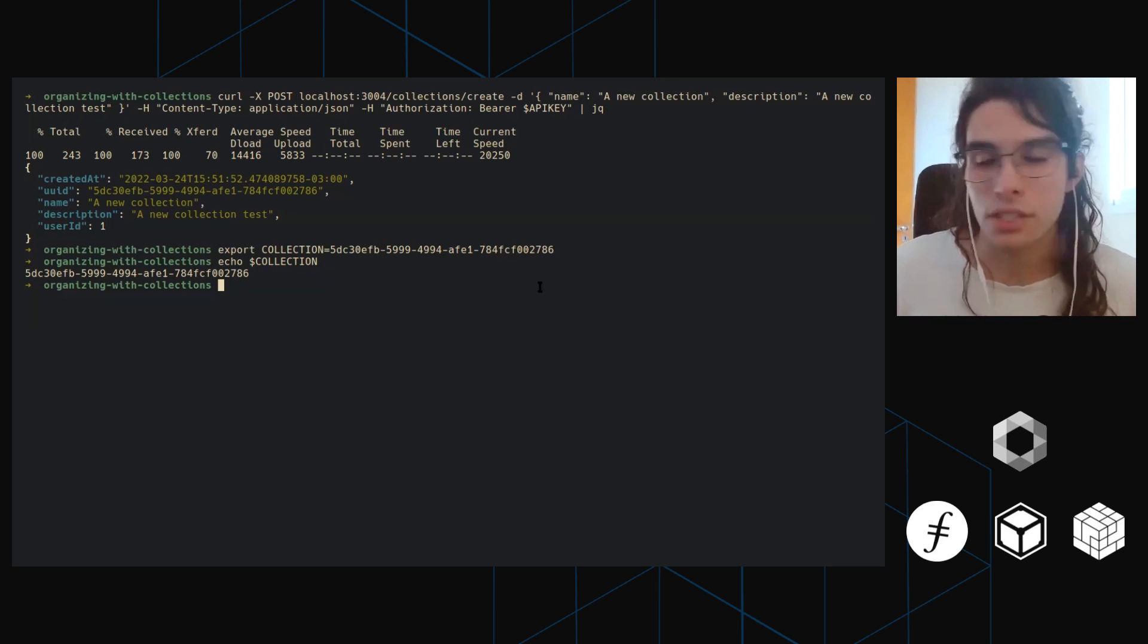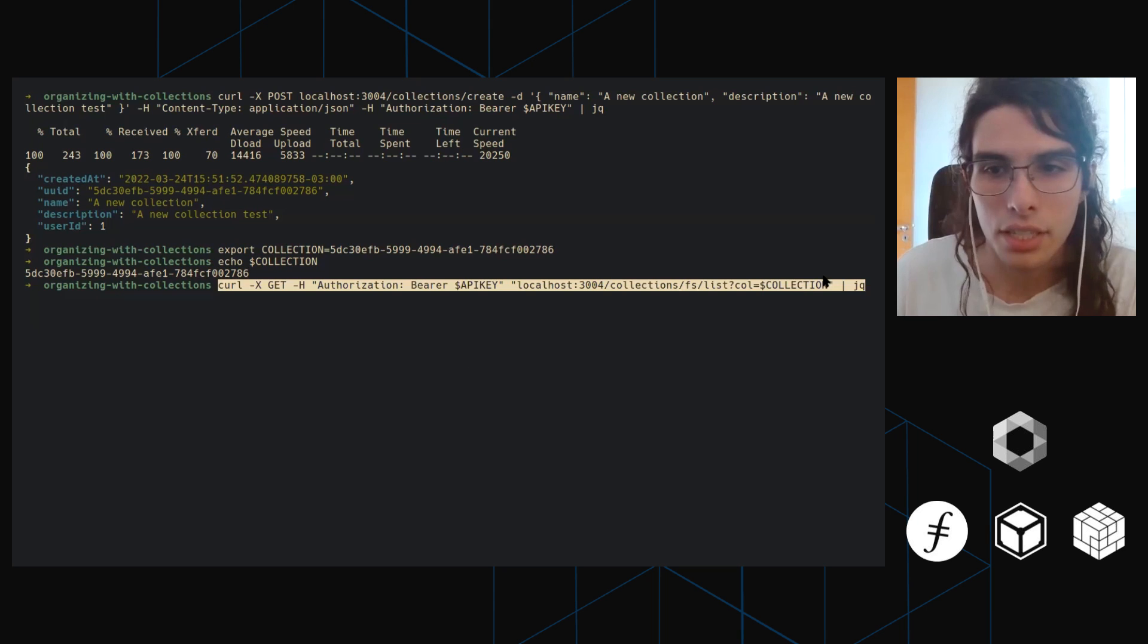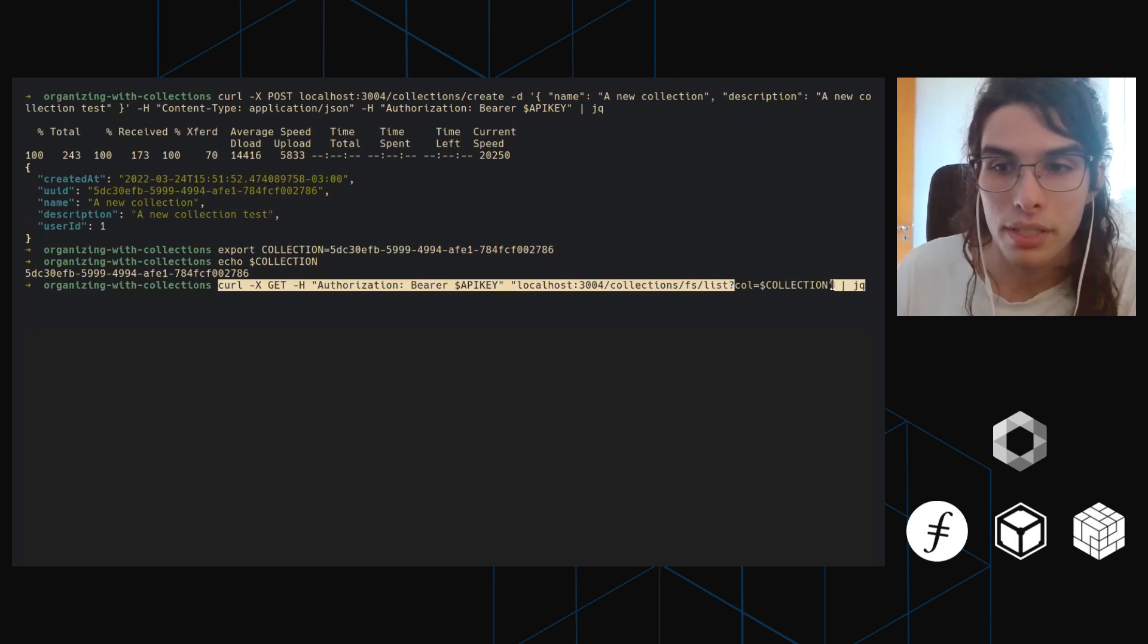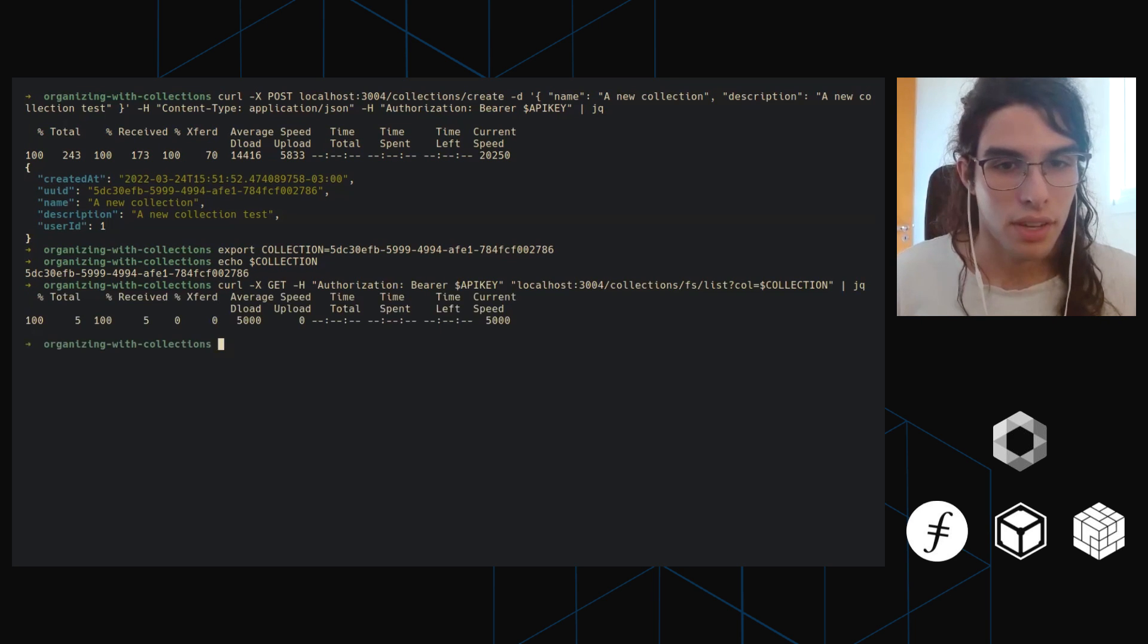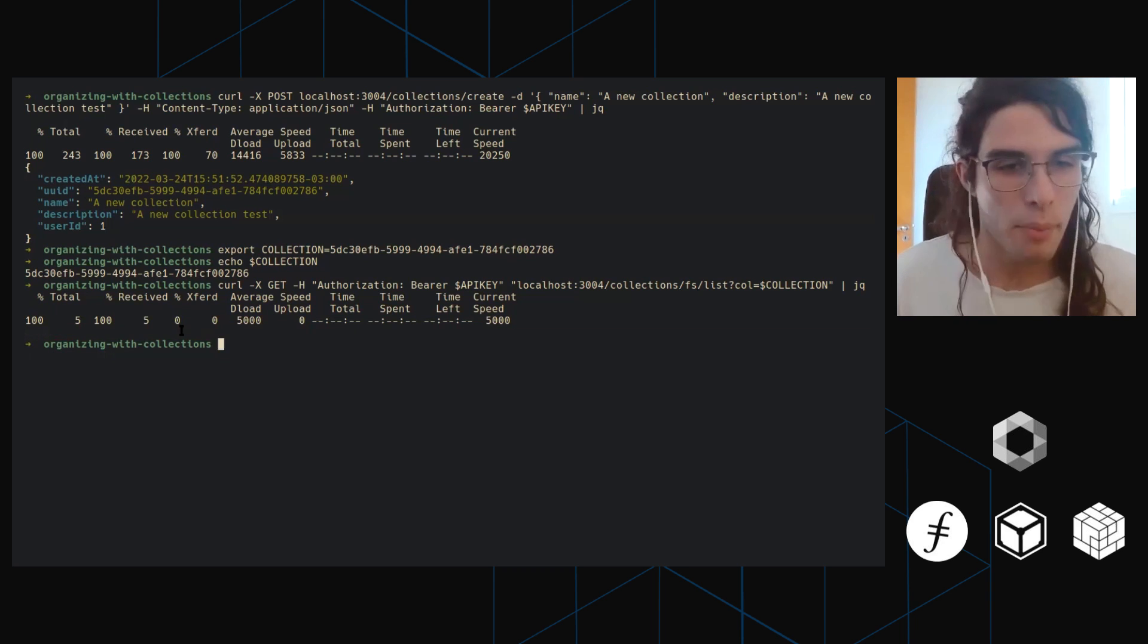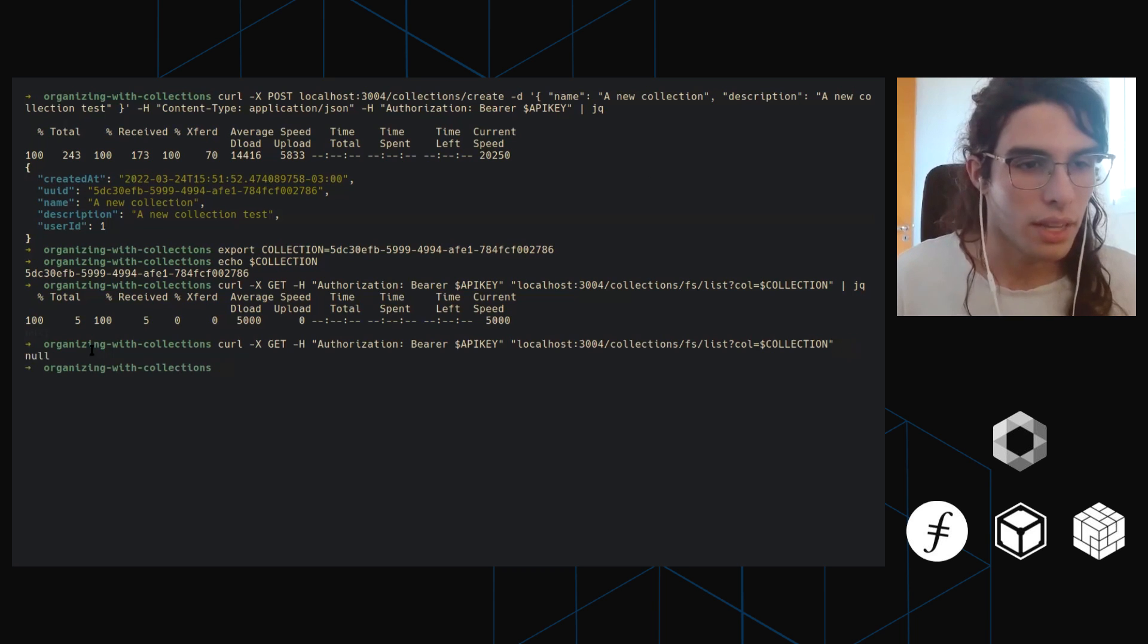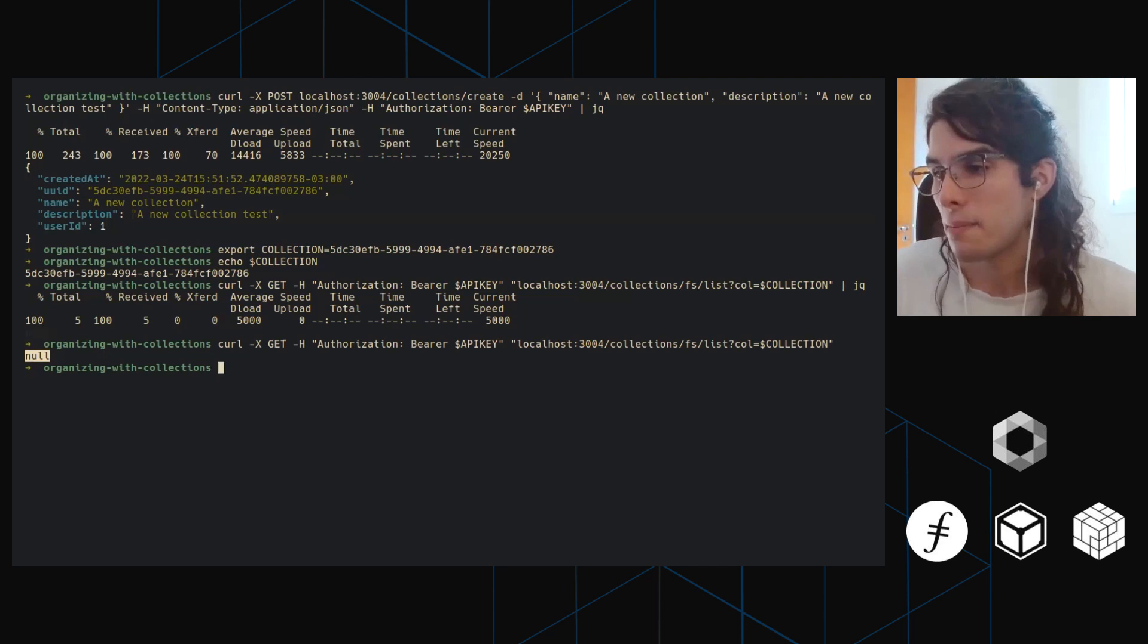Let's list the content of this collection really quickly. So for that, I'm going to hit this other endpoint that's collections FS list, and then we specify col as a query argument and we put our collection UUID here. And again, pipe it to JQ, all the fancy stuff. And we can see, because my background is black, it's really null. Let's not pipe it to JQ. I'm not piping it, it will not give it like a black color and we're going to be able to see it. There we go. It's returning null because there's nothing in that collection. I'm listing an empty collection. That's what we would expect to get.